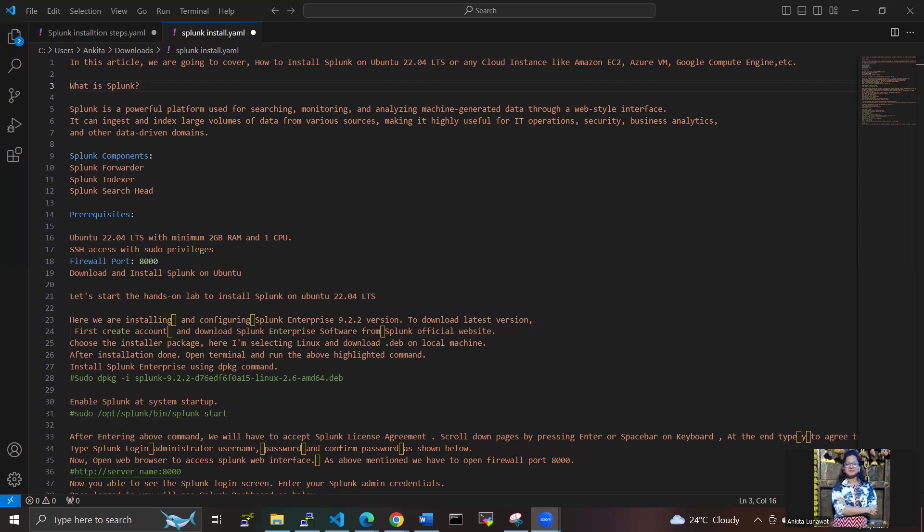This makes it highly useful for IT operations, business analytics, and other data-driven domains, as well as security.